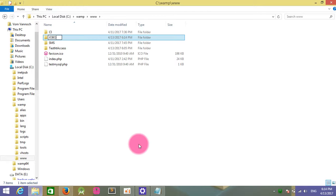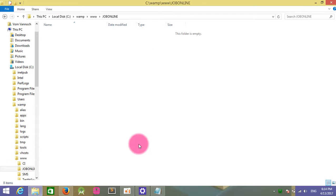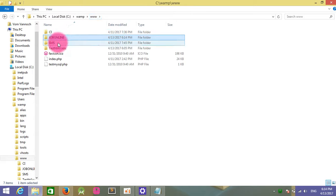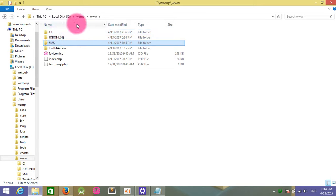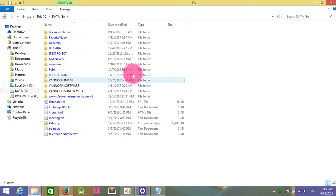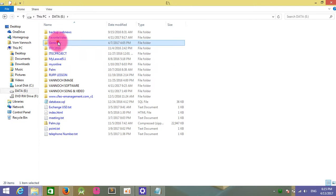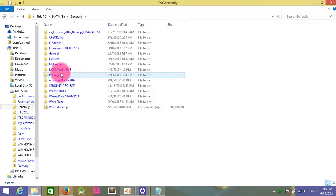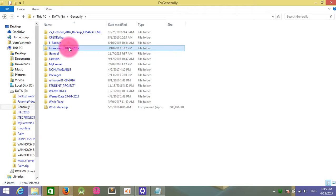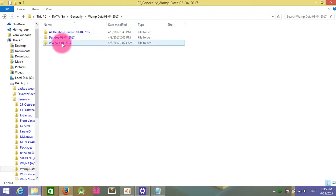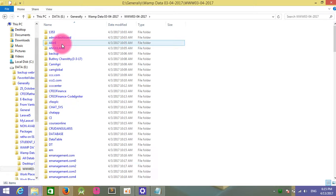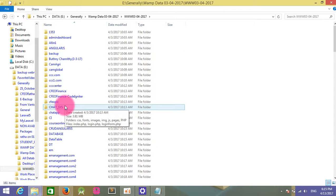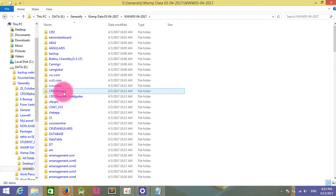After that, I need to copy the Bootstrap file from my previous project. Go to the folder and choose the data backup. I'll copy the project files.